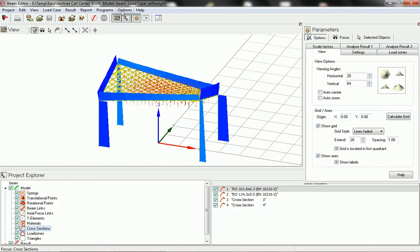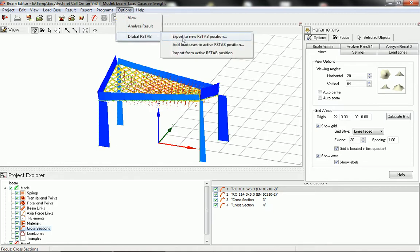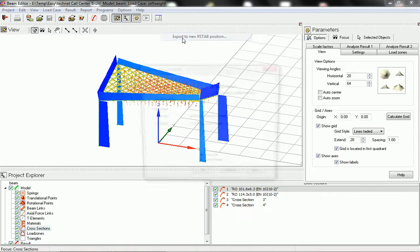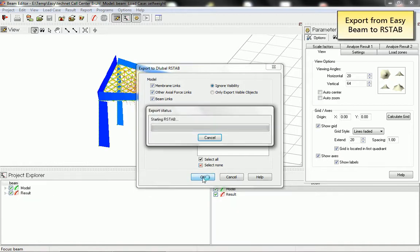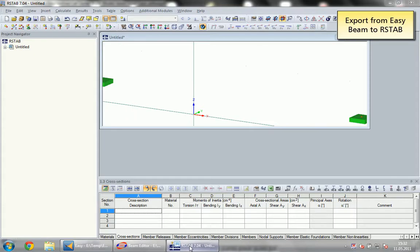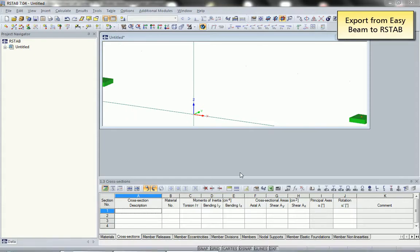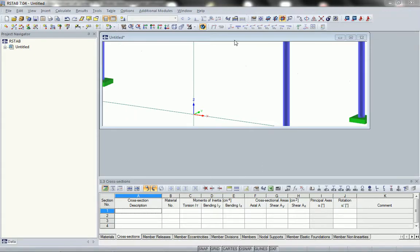After that we export the structure to Dlubal Airstab. We create a new structure in the program that is installed at the same computer as Easybeam. We export the results including the structure of course. The program will be started in the background automatically and we can show the model then inside Airstab.